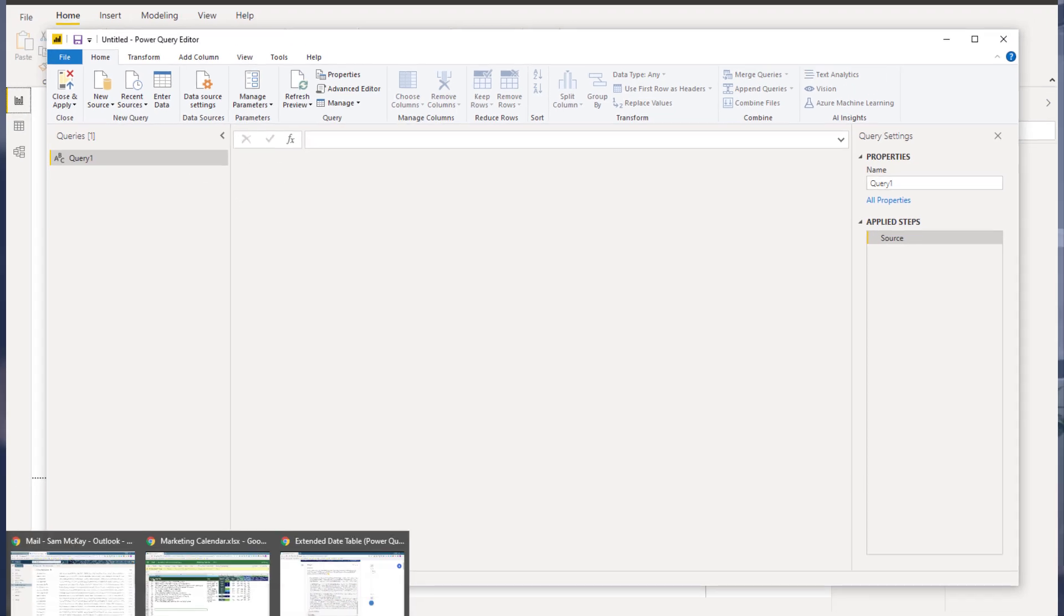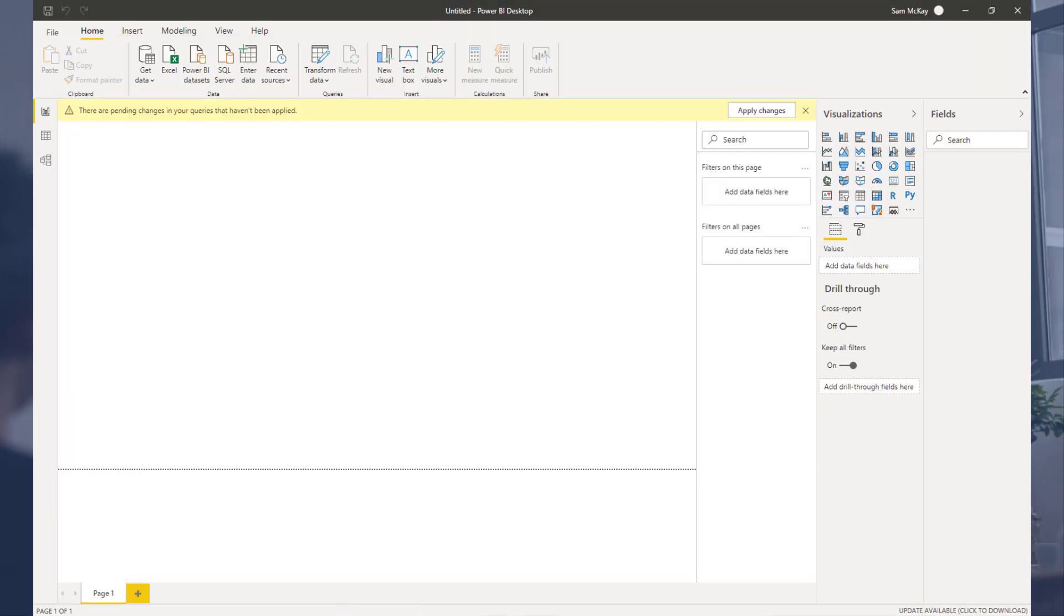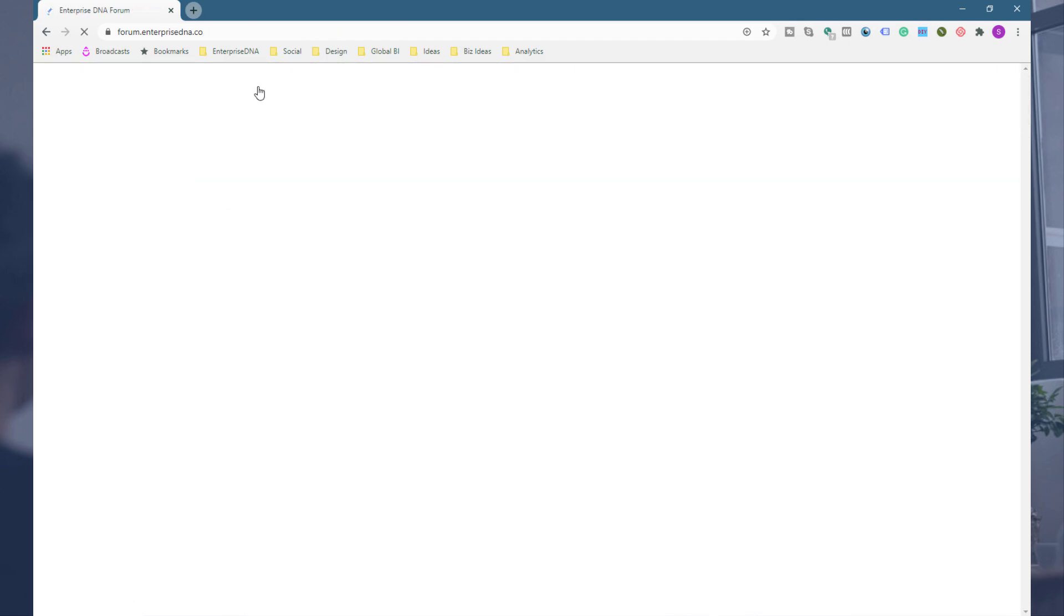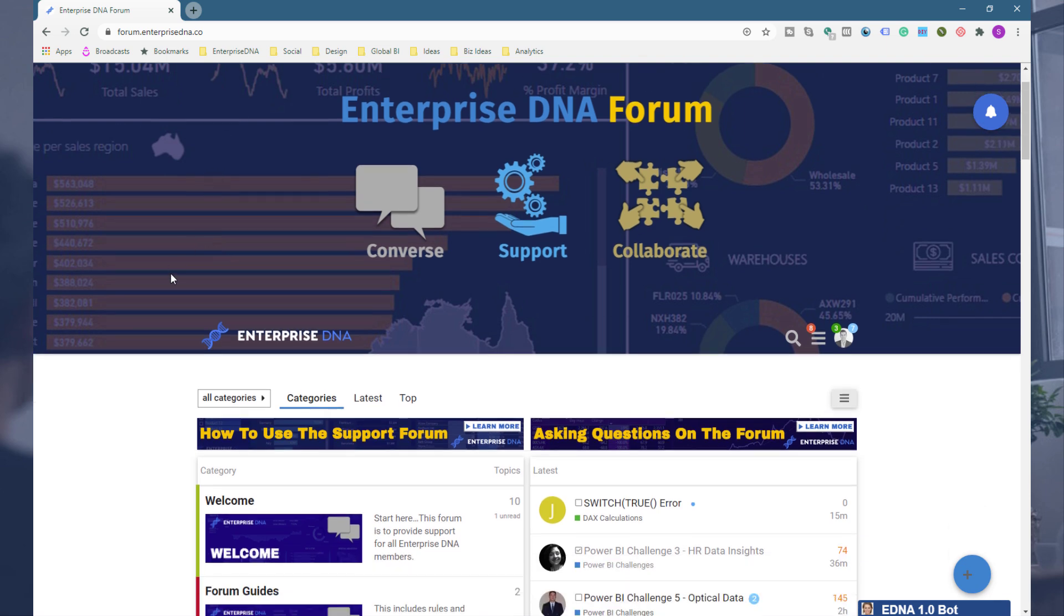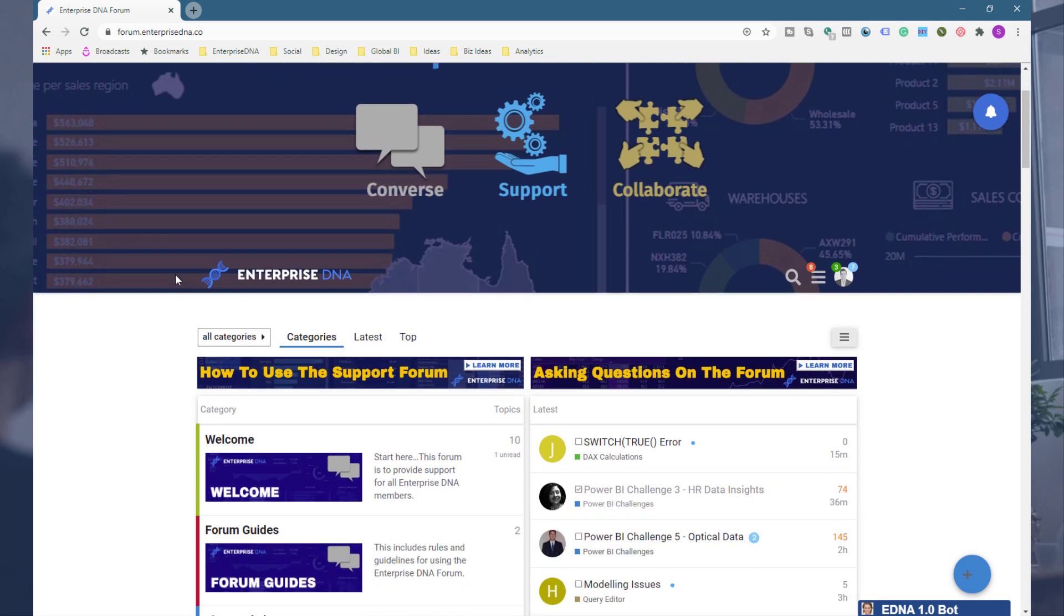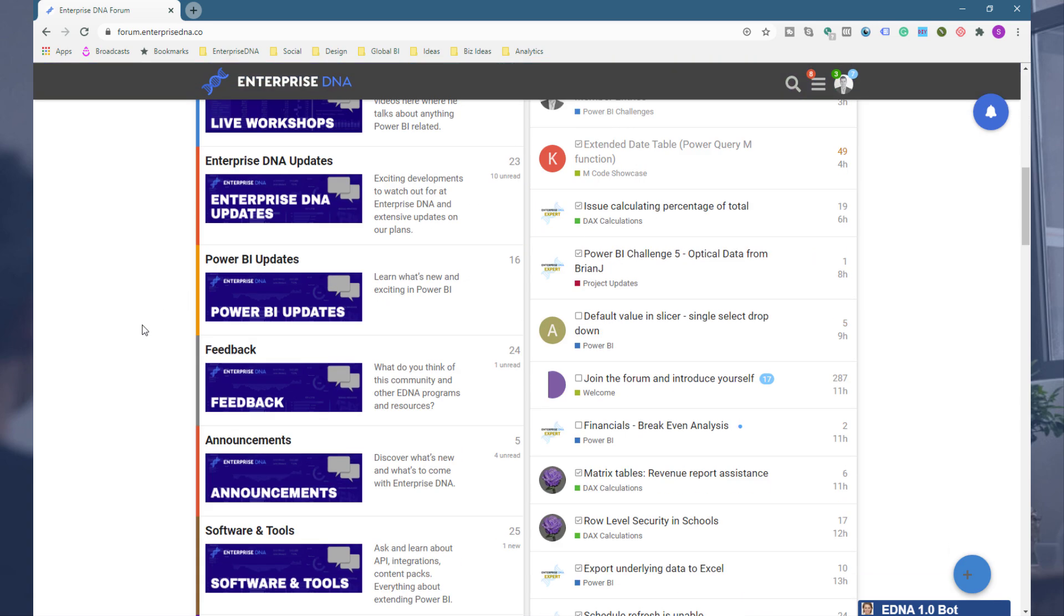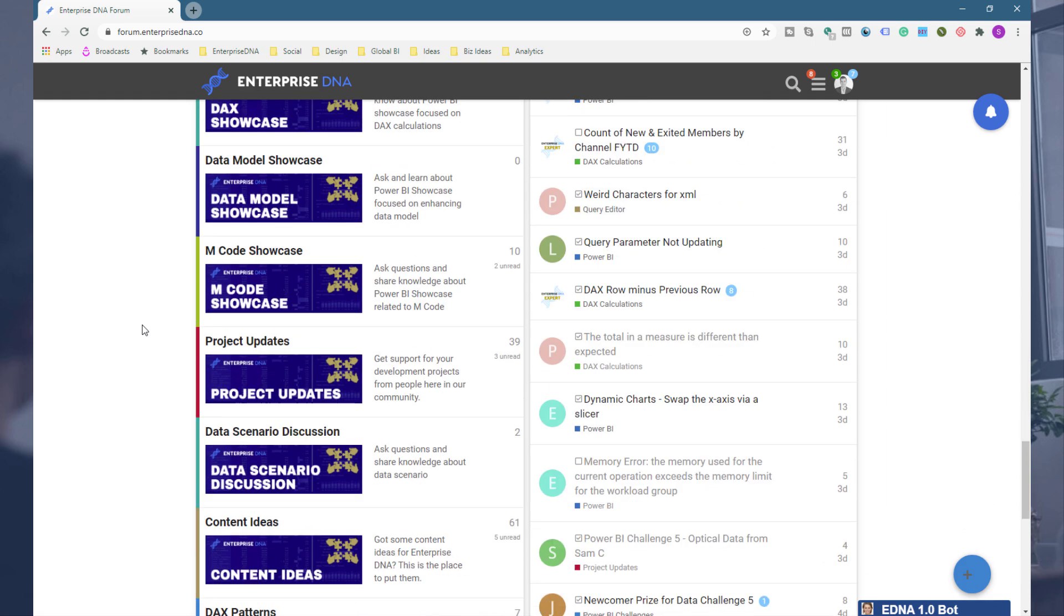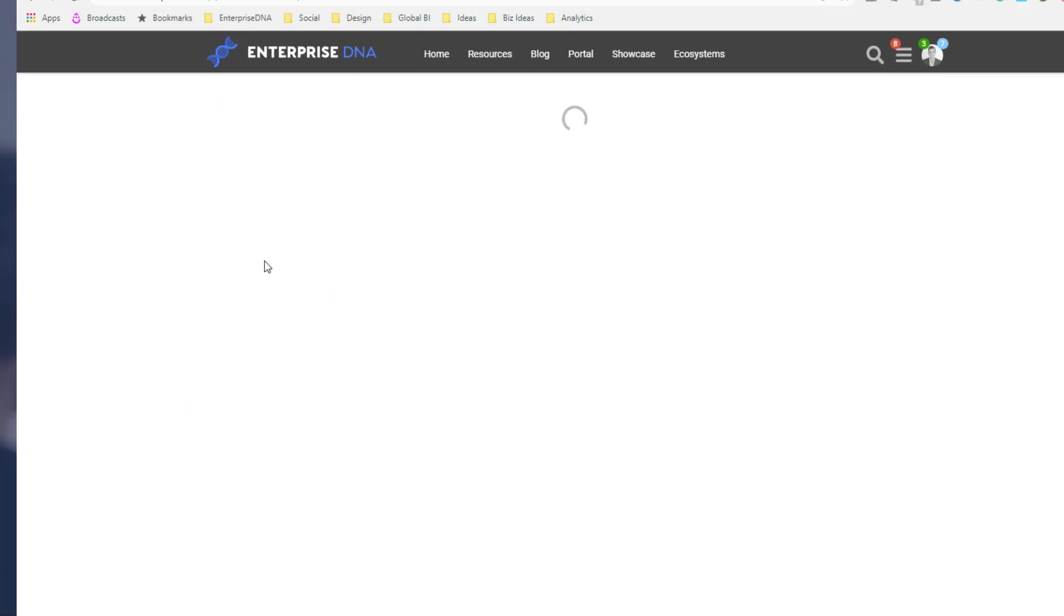And then what I'm going to do is jump to our home page. So this is the Enterprise DNA forum. Anyone can read this. The ability to read this is open to anyone. If you want to actually be part of the forum and to access it you do need to have access to our platform. So we've got a catalog, we've got a showcase of all of our top user M code snippets. M code is the code that goes into the query editor.